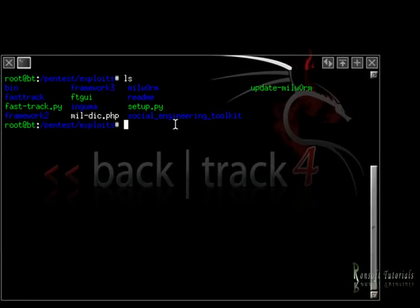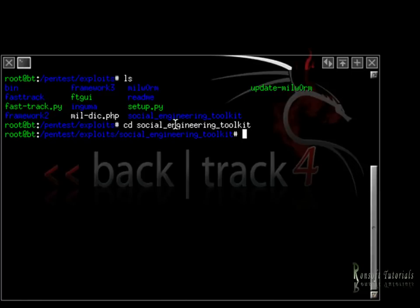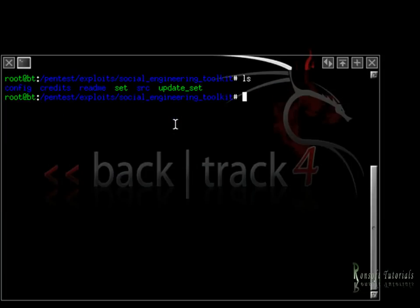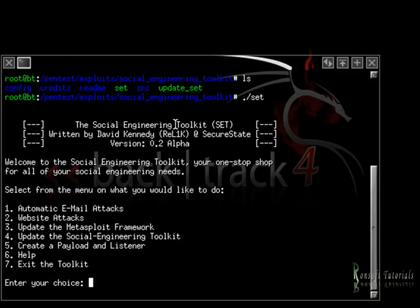I'll go ahead and clear up and take a look at it — this is what we have. So that's it, we have our SET. You can update it if you want, but I don't see any need for that, so I'll go ahead and start up SET.